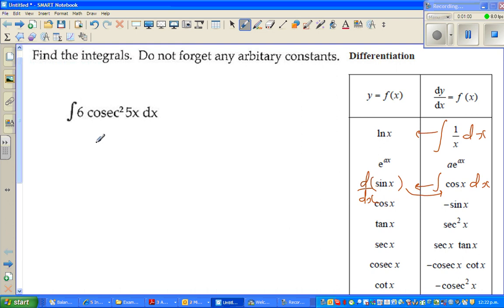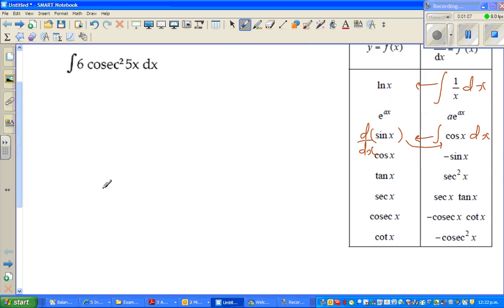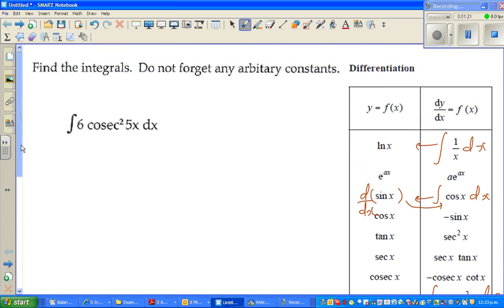Here we want to integrate 6cos²(5x). We know that the integration of cos²(x) integrates to cot x, but we have a 5x here, so we need to use the reverse chain rule. I'll handle this by doing a substitution. Let u = 5x.